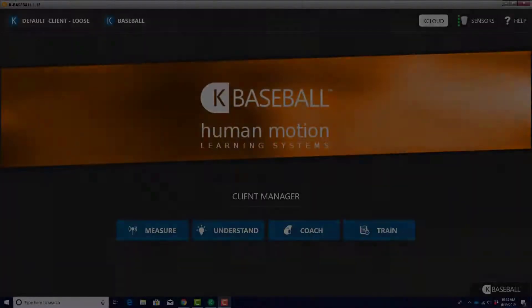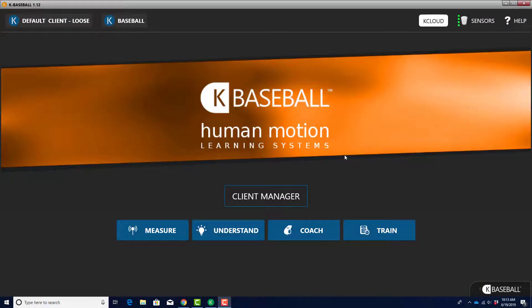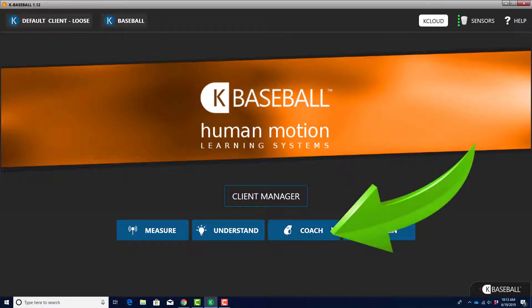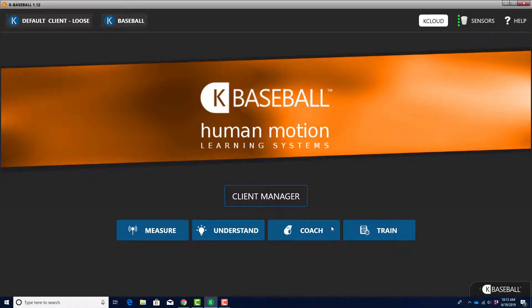Click on the Baseball Summary button. You can also access the Baseball Summary report by clicking on the Coach button on the KBaseball home screen.